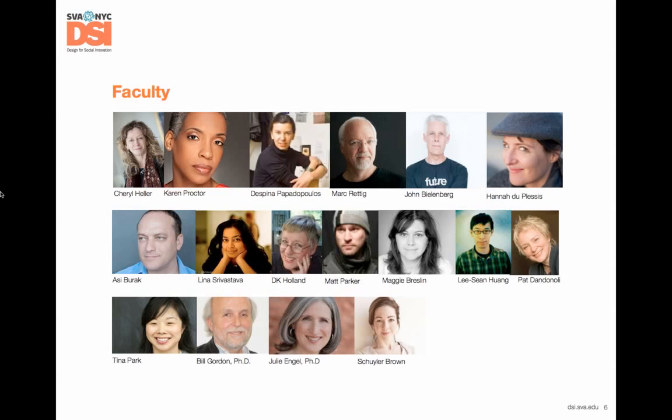The chair of the program is Cheryl Heller, a world-renowned communication designer who has worked on the identity and business strategy of some of the world's leading corporations and nonprofits. There are also individuals like Bill Gordon, who works with local startup entrepreneurs in Connecticut, and Maggie Breslin, who pioneered the role of designer at Mayo Clinic, helping to understand and map patient needs with the operations of the clinic.